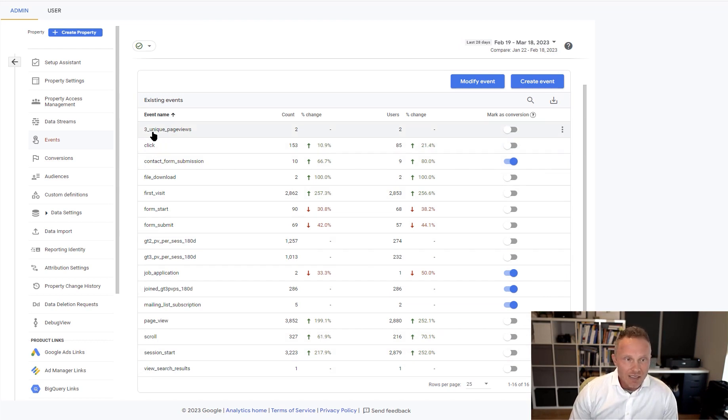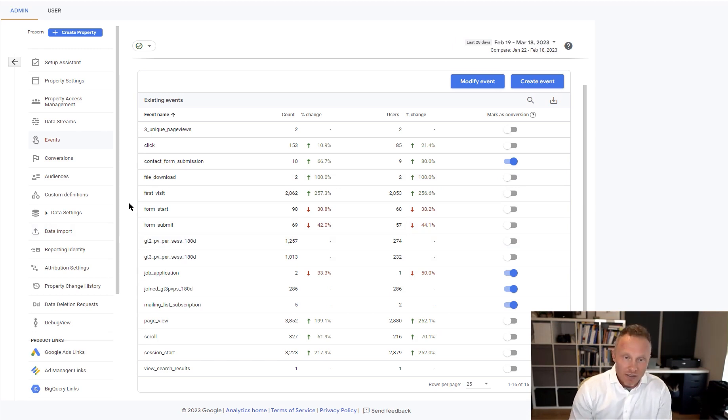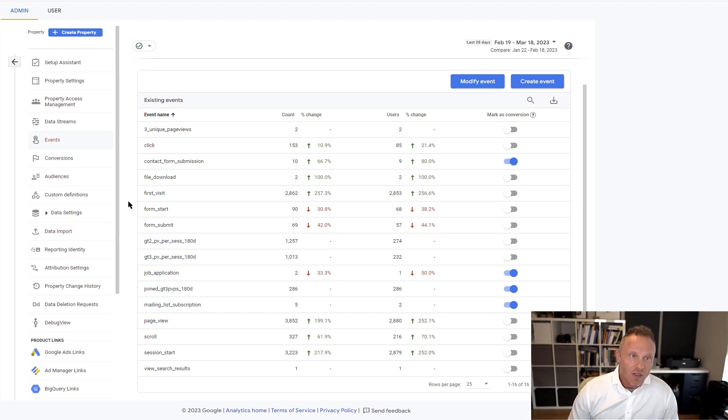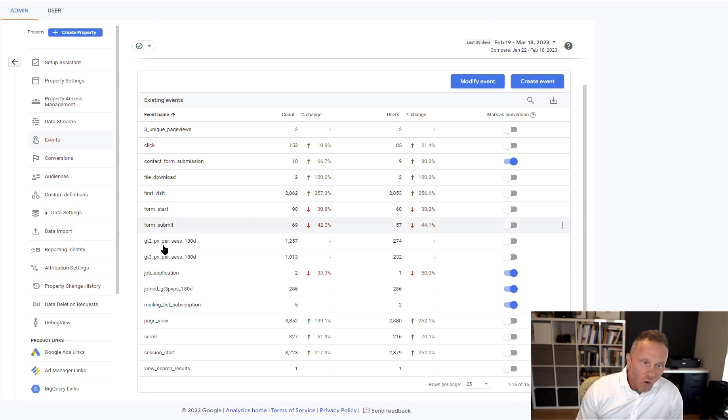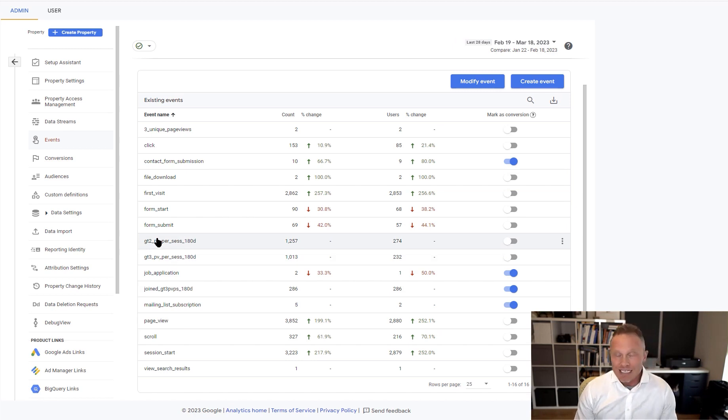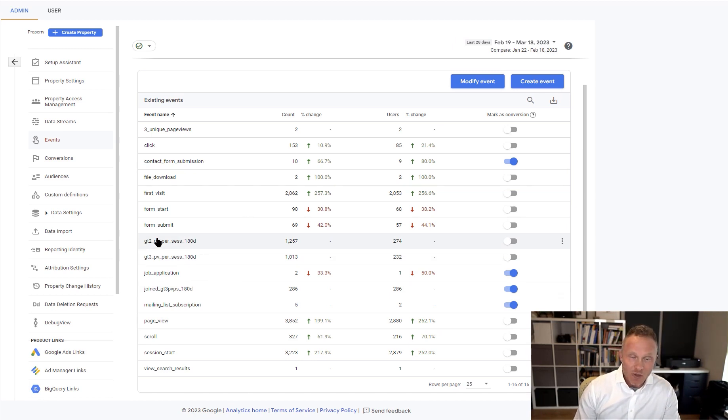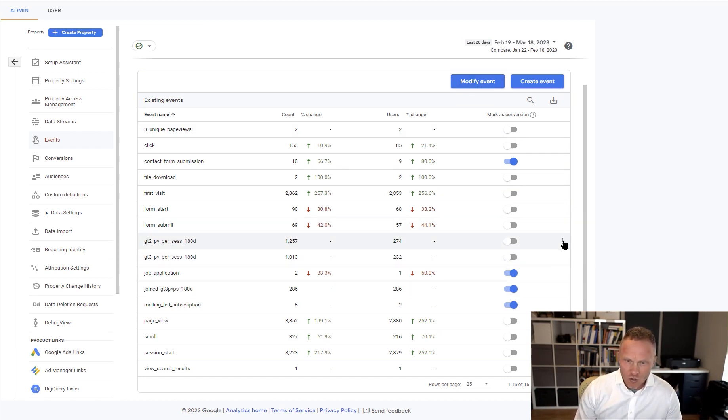And some of these custom events were created but we want to change the way these work in this account. The challenge with GA4, and one of its many challenging, annoying quirks, is that once you create a custom event, you can't get rid of it. You just can't get rid of it. So that event, you can't even modify it, so it stops tracking. You can actually modify events. It's a really weird, unusual way to modify things.